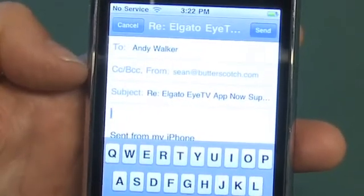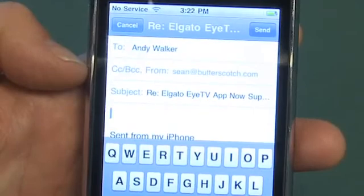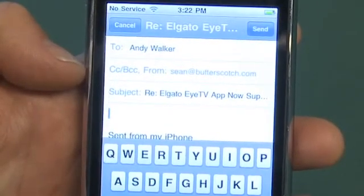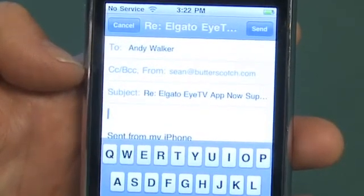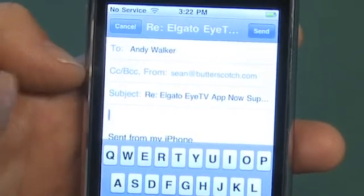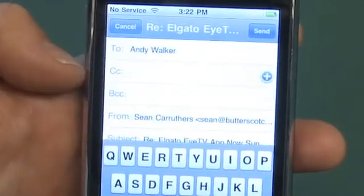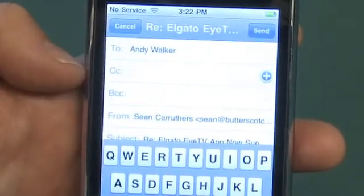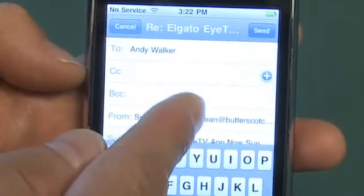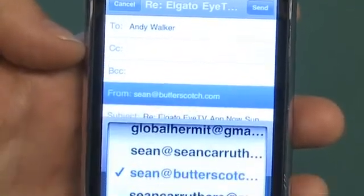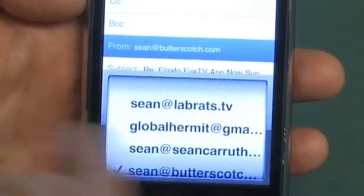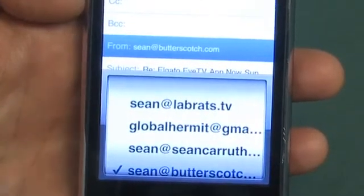This may not always be what you want to do. Sometimes you may receive it in one account but it might be more appropriate to reply from another. That's not actually a problem here — what you can do is click on the field that gives you CC and BCC and the From field, and where it says From, you just tap on that, and now you have a little roller option where you can switch to the account you actually want to send it from.